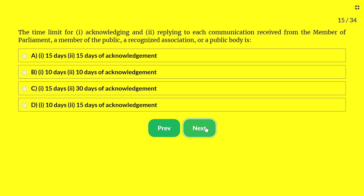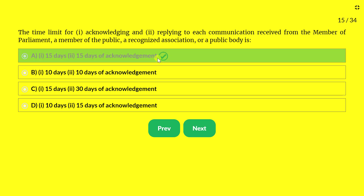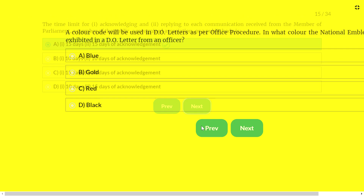Next question — the time limit for acknowledging and replying to each communication received from a member of Parliament, a member of public, a recognized association, or a public body is: A — 15 days for acknowledgement and 15 days for reply; B — 10 days for acknowledgement and 10 days for reply; C — 15 days for acknowledgement and 30 days for reply; D — 10 days for acknowledgement and 15 days for reply. The answer is 15 days for acknowledgement and 15 days for reply.